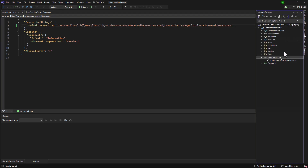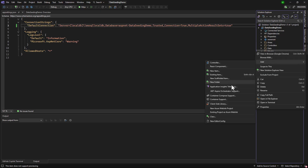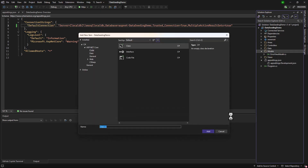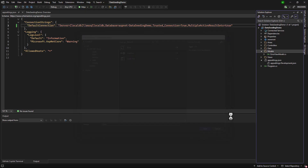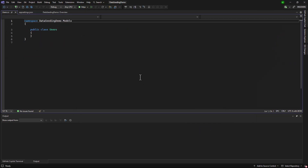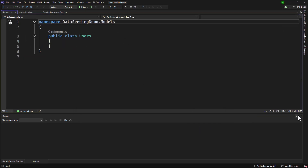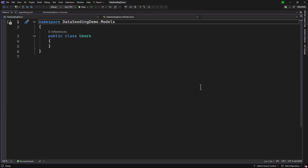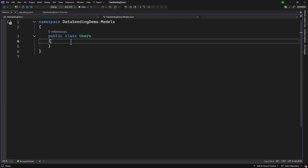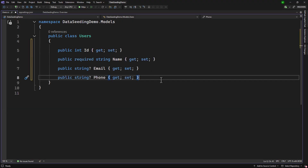What I want to do is create a model — that is what we will create in the database. Let's say we want to create a Users class, users.cs. Inside there we will keep things simple and create four properties for ID, name, email, and phone number. The question is: how can we seed the database?